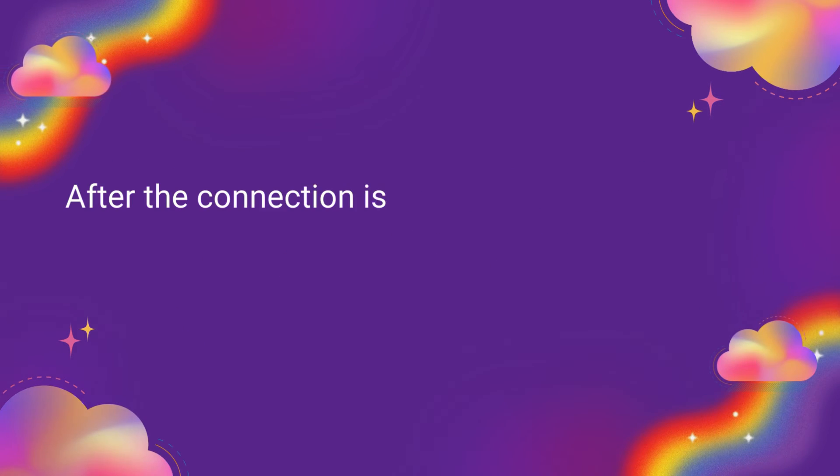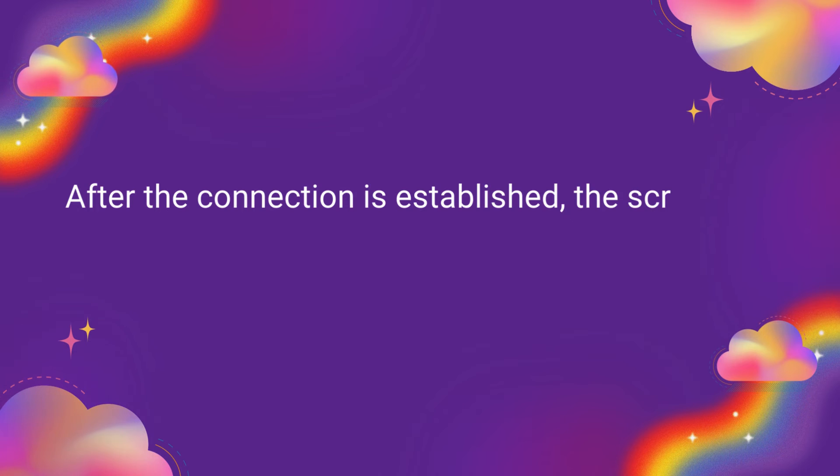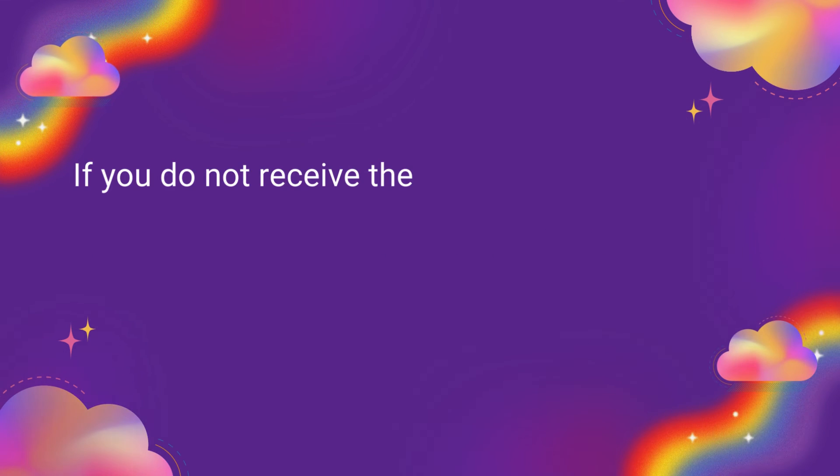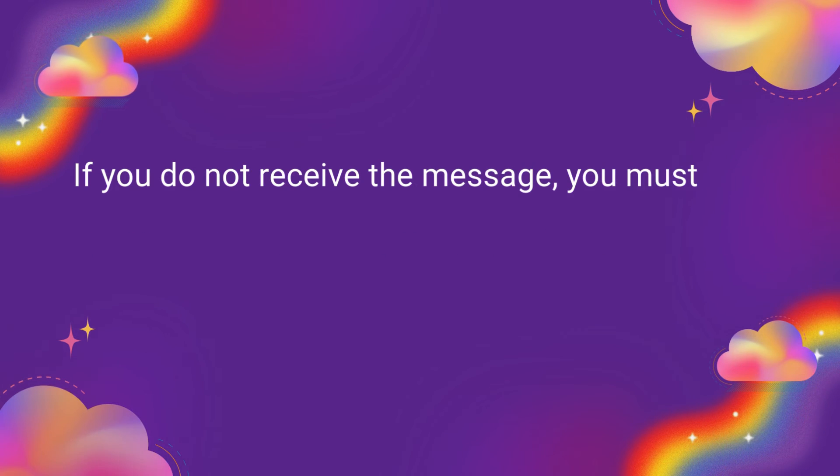After the connection is established, the screen will instantly show a confirmation text on the device. If you do not receive the message, you must redo the procedure.